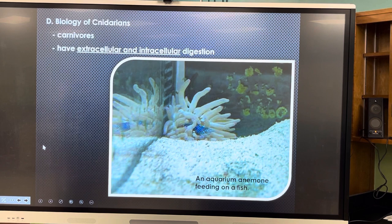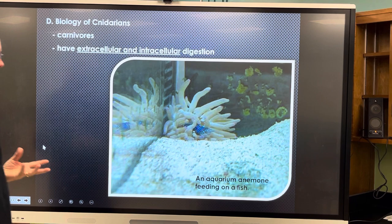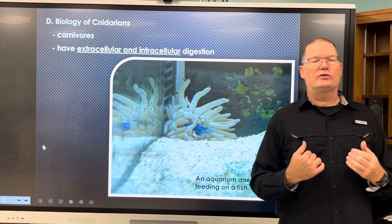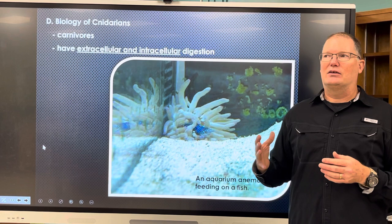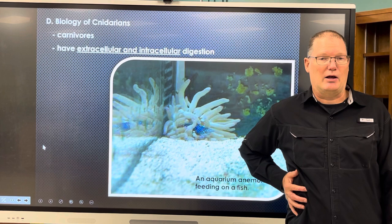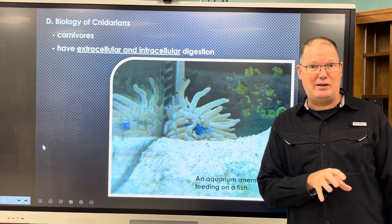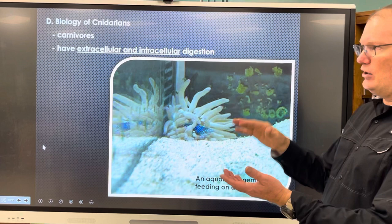Cnidarians are carnivores. They have both extracellular and intracellular digestion — they can bring food into their mouth, but some like anemones can also feed from the outside, digesting food through their body wall externally. Here's an aquarium anemone eating a fish — if you get the wrong kind of anemone like a carpet anemone in your aquarium, it will eat all your fish using its stinging cells.